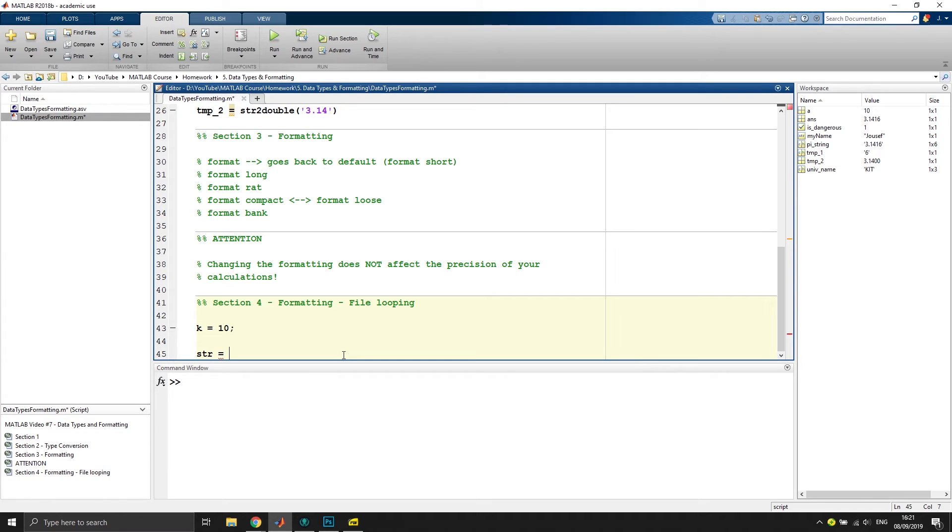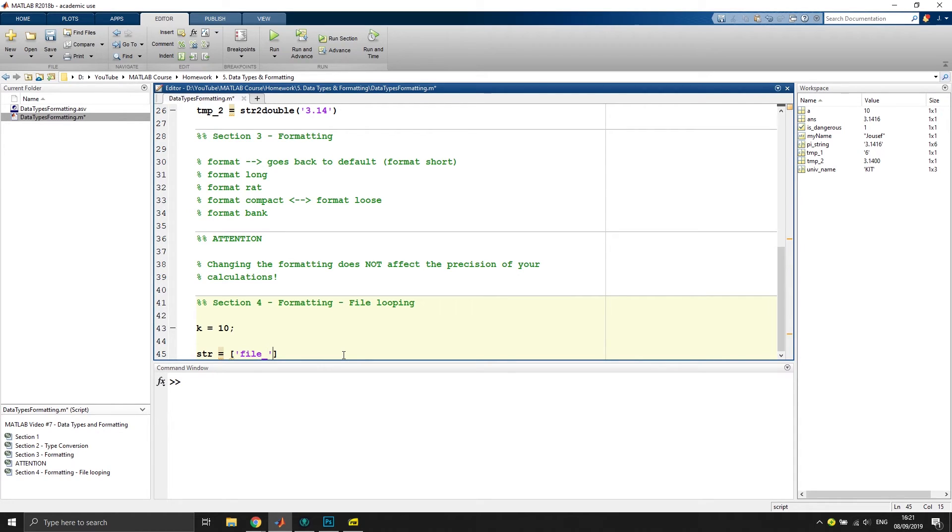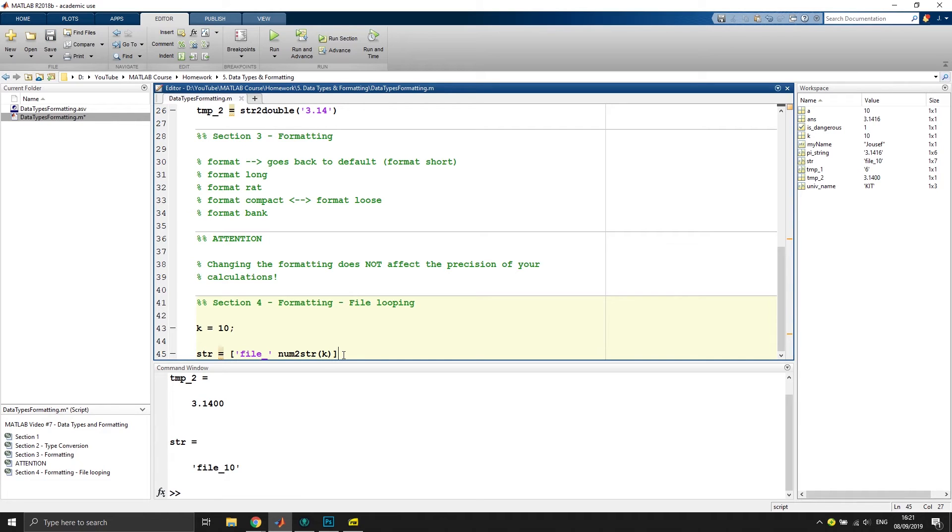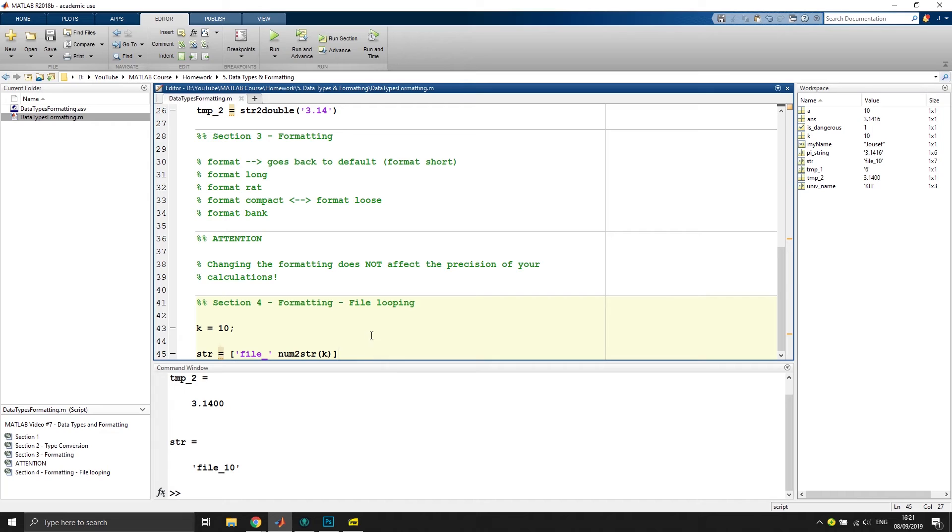And we want to say we want to have a string and call our outputs or write files that have the name, let's say, file and then have a separator, just underline, and then write here num2str, and we want to use this k that we have defined. And if we execute this, it gives us file_10.